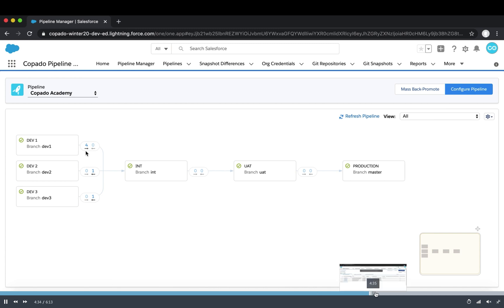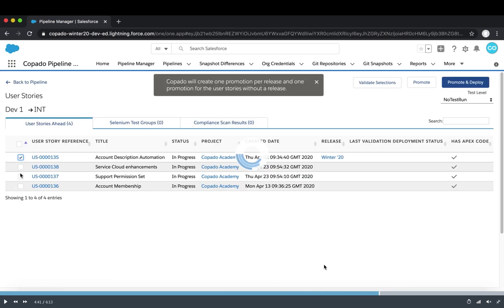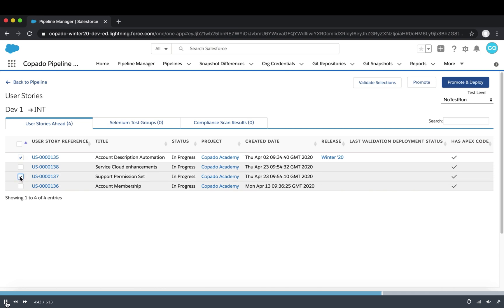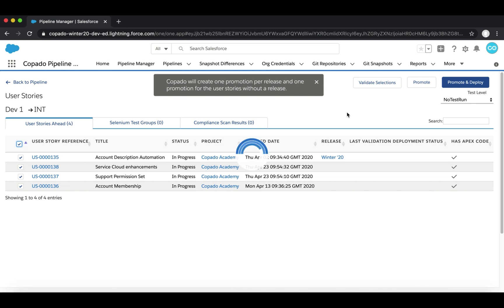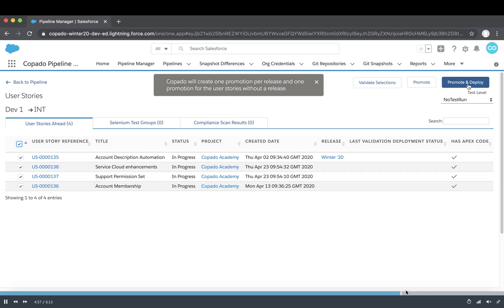When user stories are ready to promote, we can see a list of user stories to promote from dev1 to int, select which ones we want, and click the 'Promote and Deploy' button in the top right corner. This promotes and deploys those user stories to the next environment. The same process applies for back promotion — when we need to back promote user stories from one environment to a dev environment.